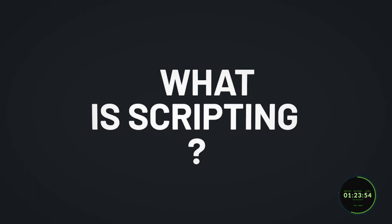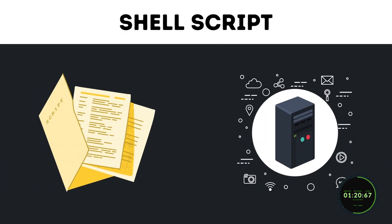Now, that begs the question, what is scripting? A shell script is a text file that holds a sequence of commands for Unix-based operating systems.